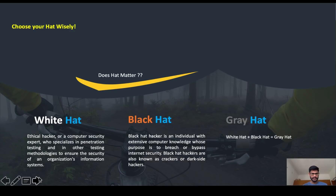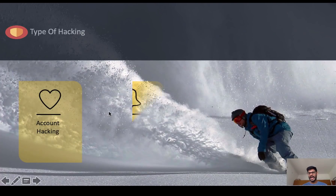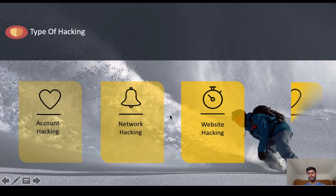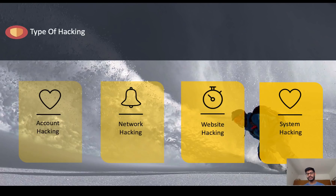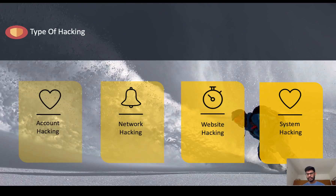If you want to master hacking, there are four types of things you must master. The first is account hacking — hacking into someone's Facebook, Instagram, Twitter, LinkedIn, or any personal account. The second type is network hacking.